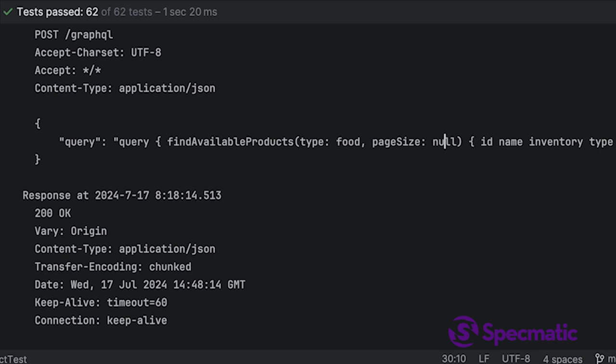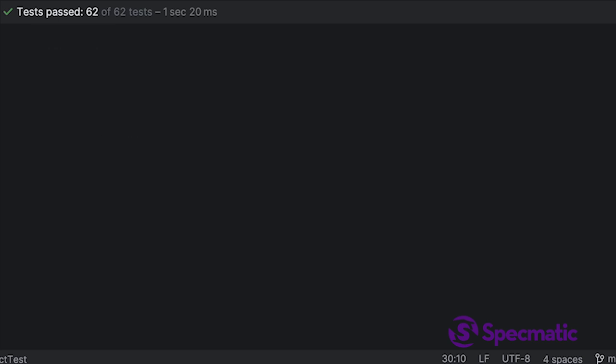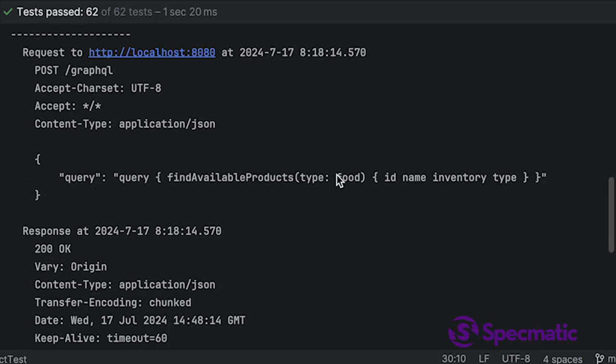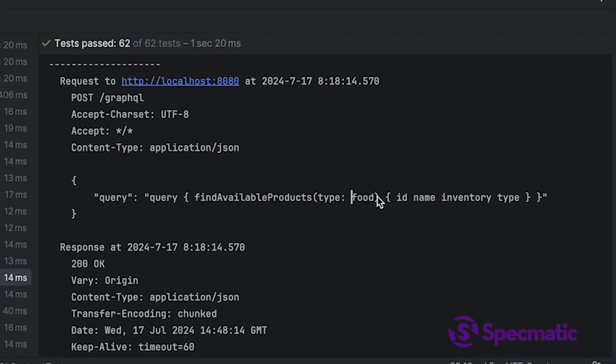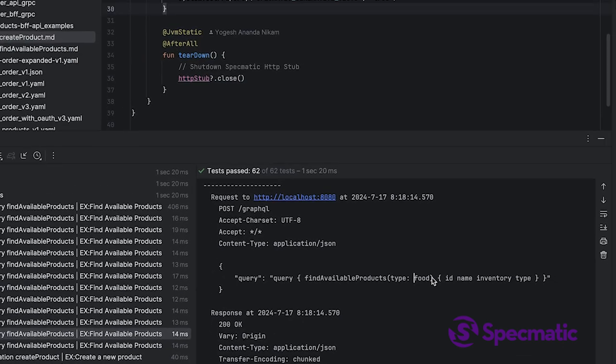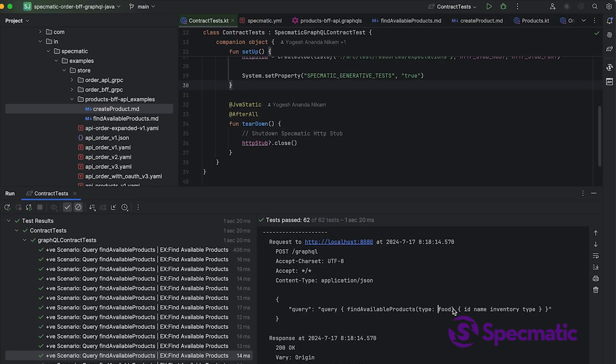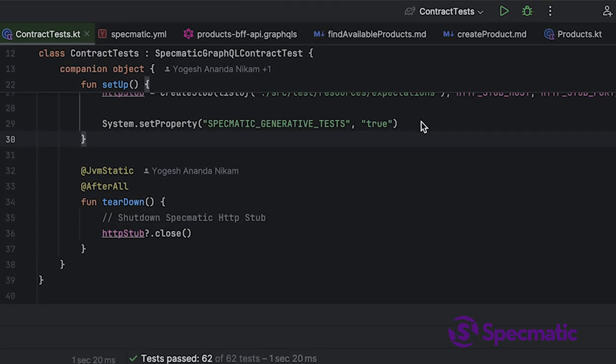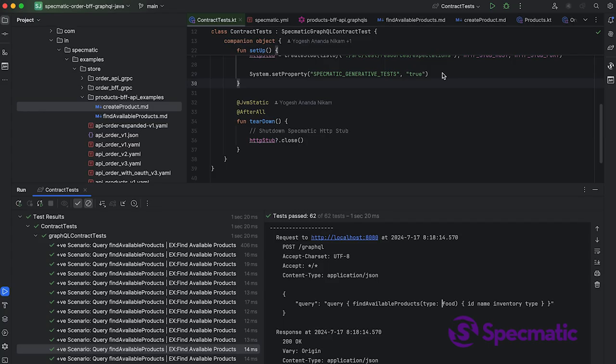And even look at this one—type food, but this time there's no parameter at all. So what Spectmatics is doing is taking the test data and using it to generate all the sorts of requests that a consumer might send. So even if the test data doesn't test a particular valid combination, you switch this flag on and that combination will be tested. If the contract test passes, you can be sure the application can handle that request.